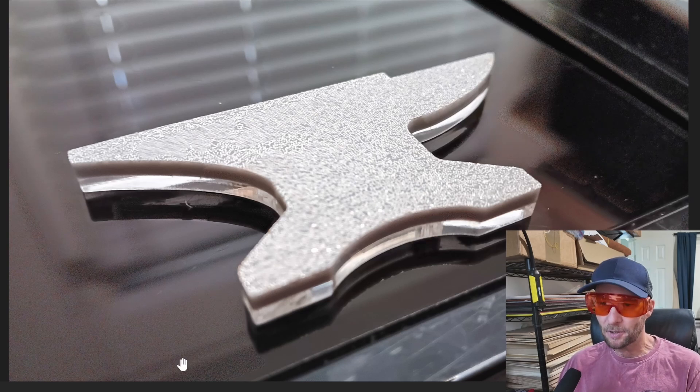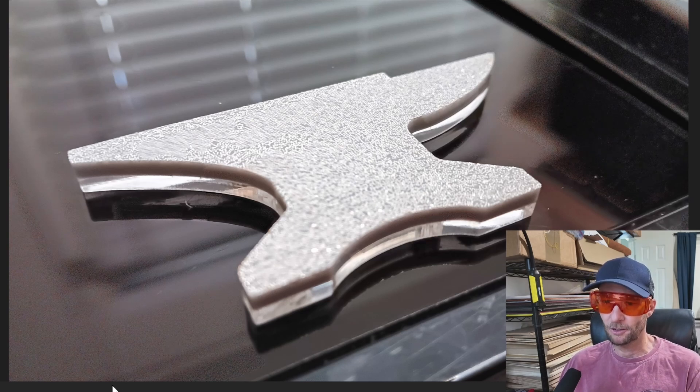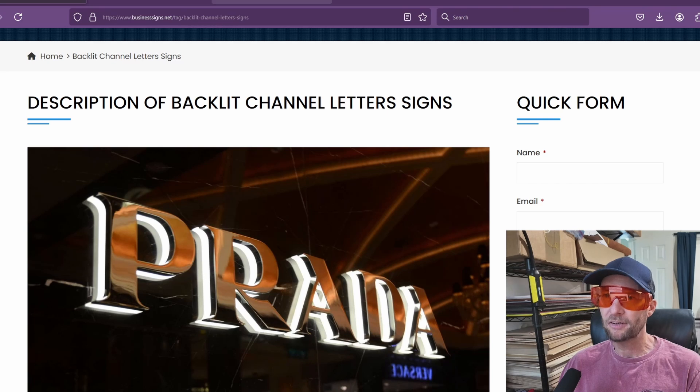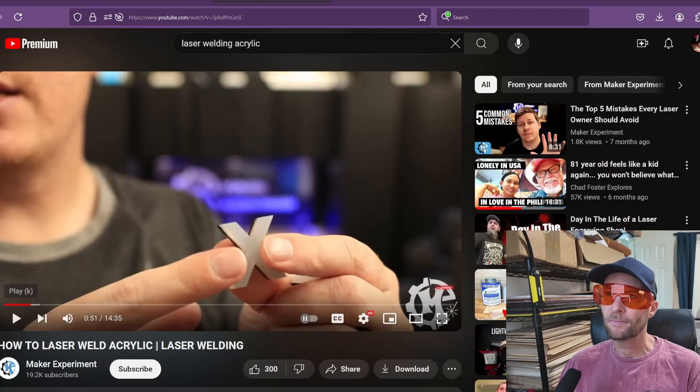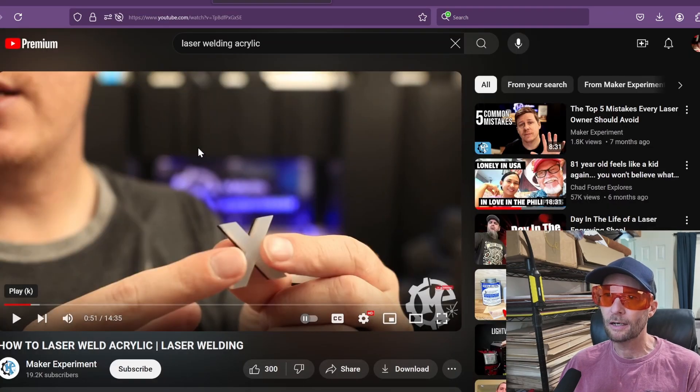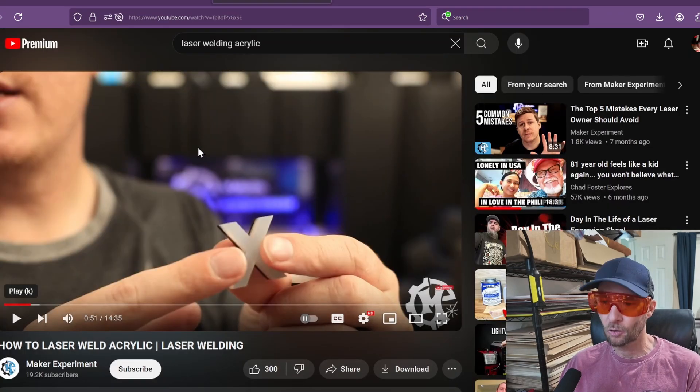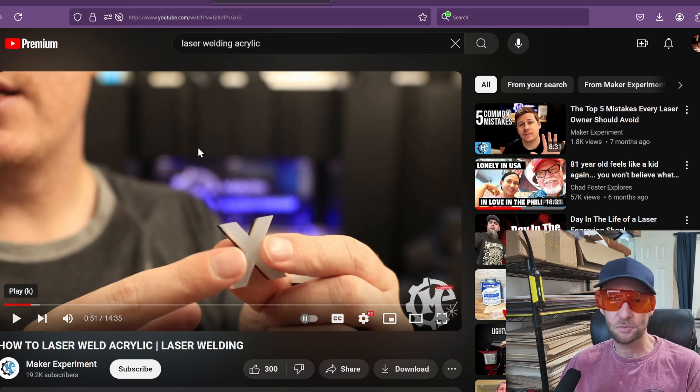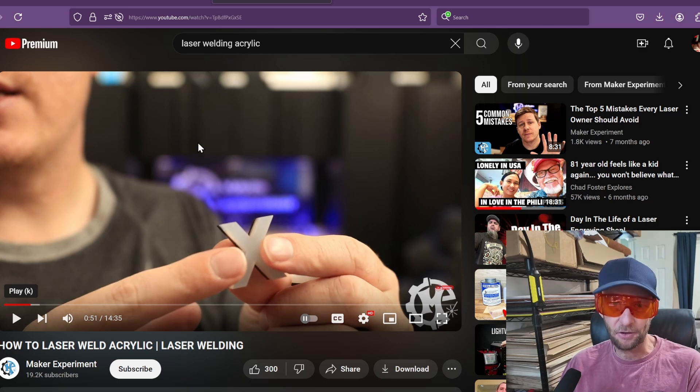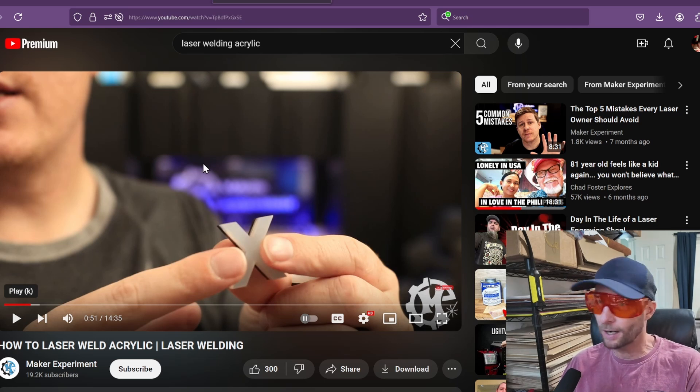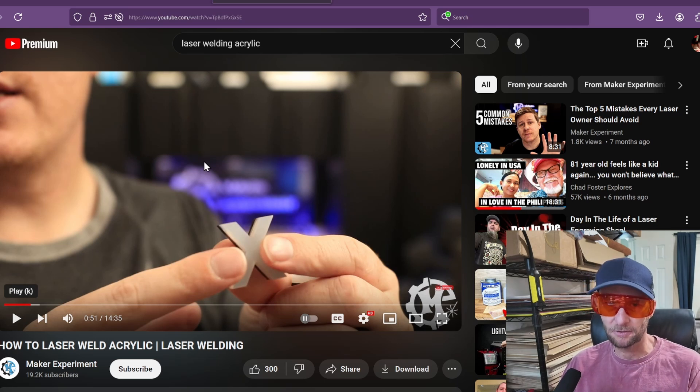As I'm coming across this not long ago, I see a couple of videos on how to weld acrylic just by putting the layers together and running the laser.